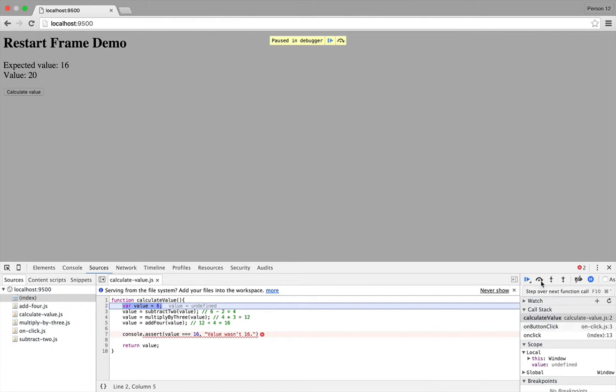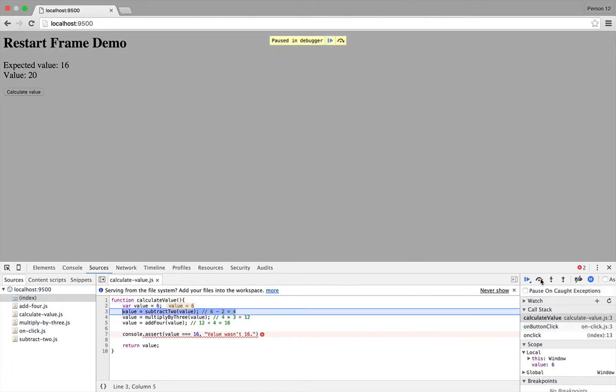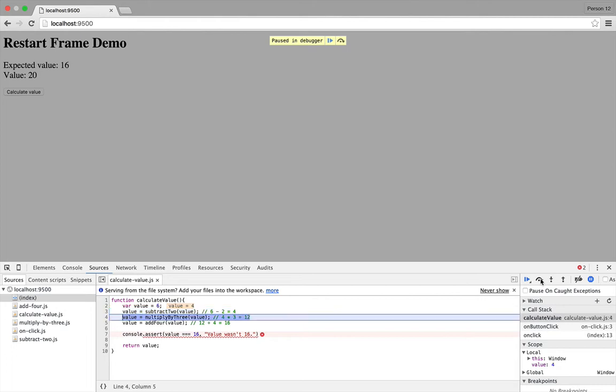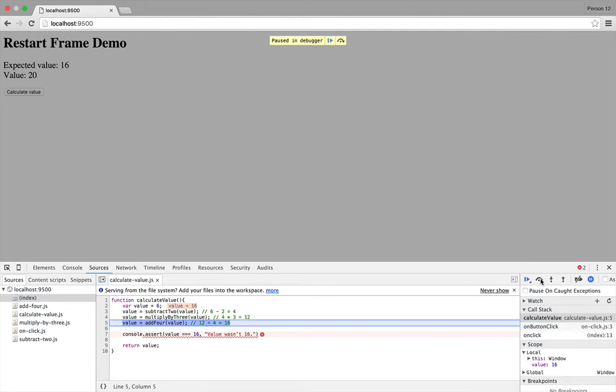So let's go through this and try to find the issue. The first line is just a simple assignment and the value is 6 after that, which is fine. The next line is subtract 2, which gives us 4, which is what we expect, and then we multiply by 3. And that gives us 16, when we would expect it to be 12. So something is obviously going wrong with that function.